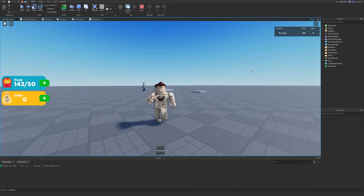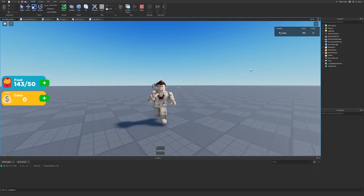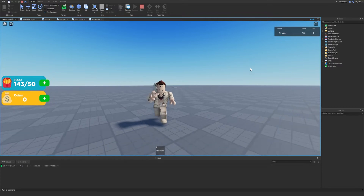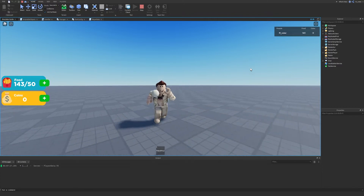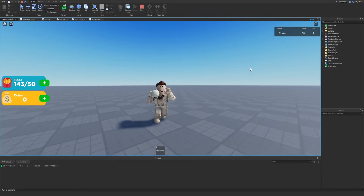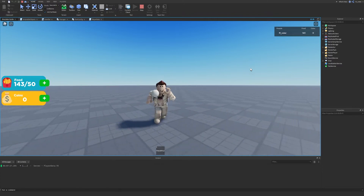Hey, what's going on ladies and gentlemen, hopefully you're having a great day. We are back with the how-to-make-a-simulator-in-Roblox guide. Today we're once again going to be improving and hopefully finishing the shop GUI.